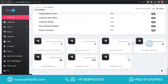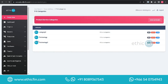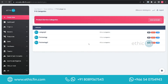Below you can see the Product or Service Category option. Here you can see how many product or service categories are already created. When clicking on this option, you can see the list of service categories that have been created.